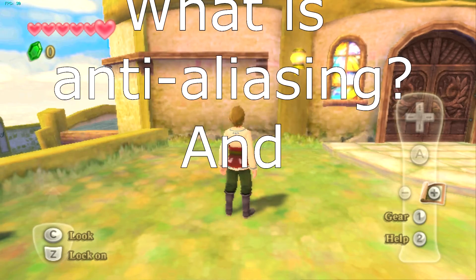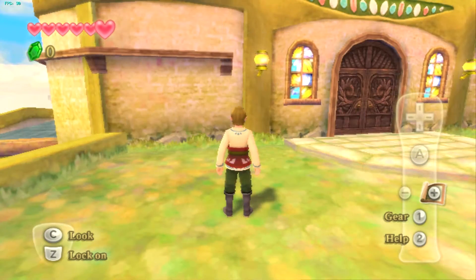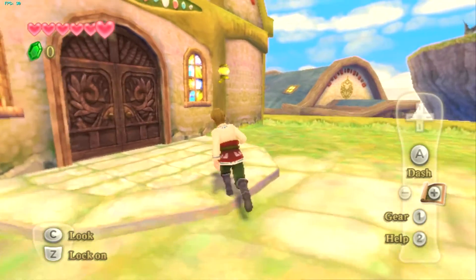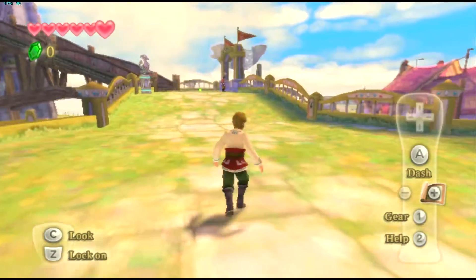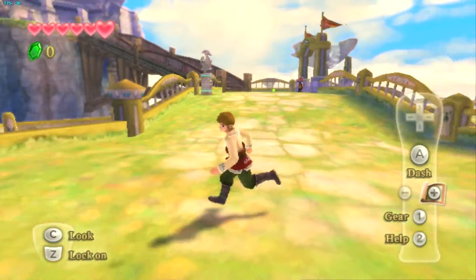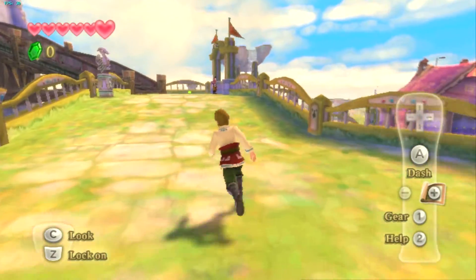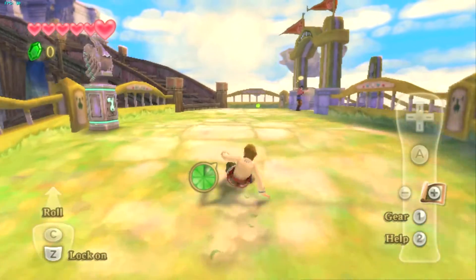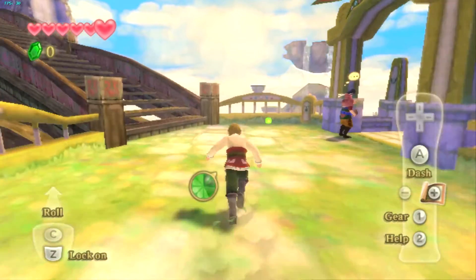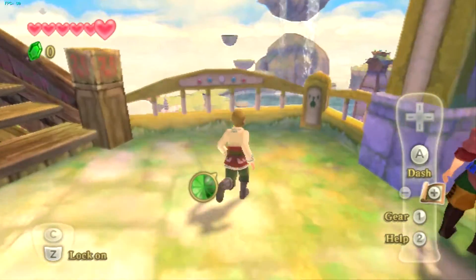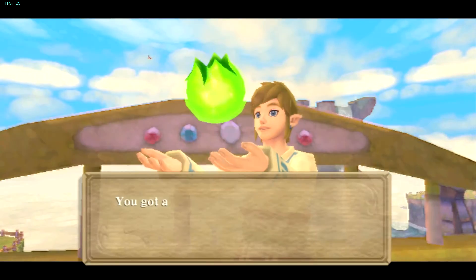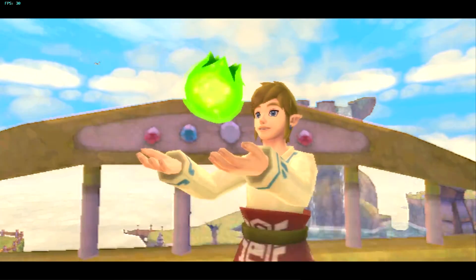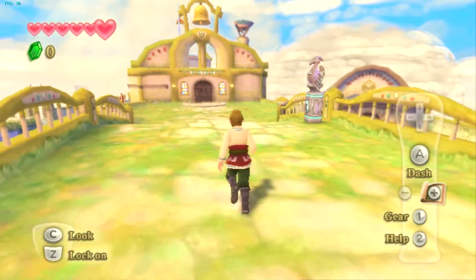What is anti-aliasing and what does it do? I'm here to explain it to you for free because that's what I do. I've got Dolphin emulator running right now and I'm emulating Skyward Sword.